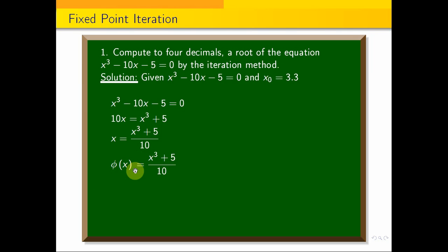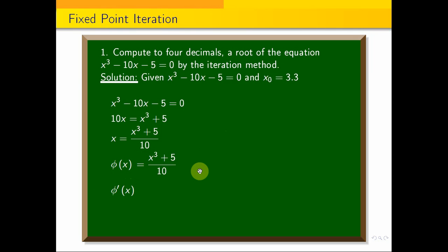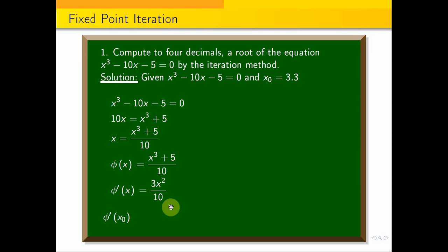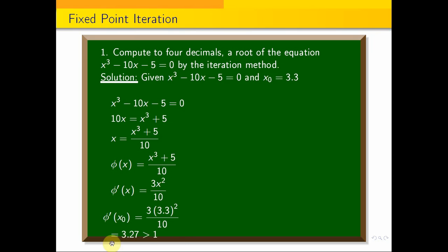The convergence condition requires that |φ'(x)| < 1. We differentiate: φ'(x) = 3x² / 10. At x₀ = 3.3, φ'(3.3) = 3 × 3.3² / 10 = 3.27, which is greater than 1. So this form does not satisfy the convergence condition.